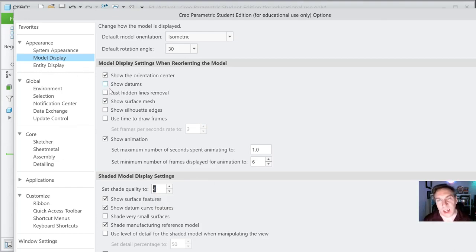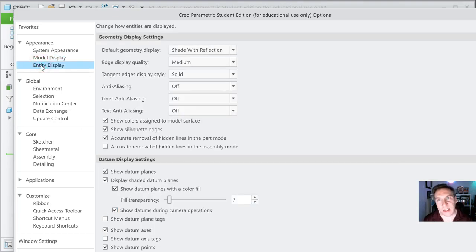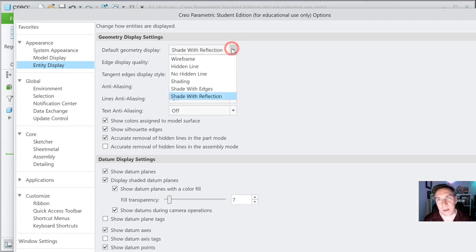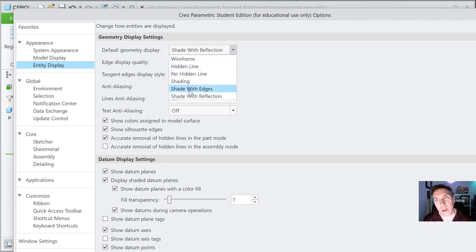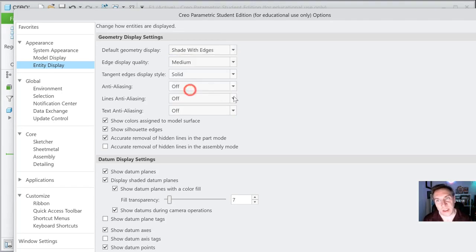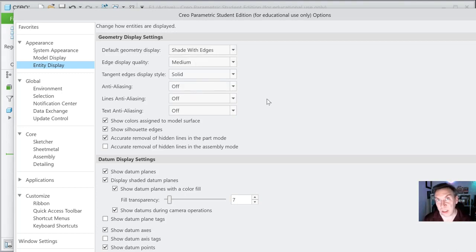You could turn show datums on or off. Let's go to entity display — like edge display quality or the tangent edges. I like to see them as solid. And we have default geometry — they're shaded with reflections, which is really nice. But I really do like to see shaded with edges. I think for new students, that might be a good option. You'll actually be able to see the model. Those of you familiar with other CAD systems, use whatever you like.